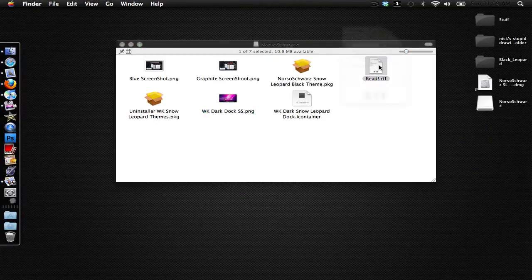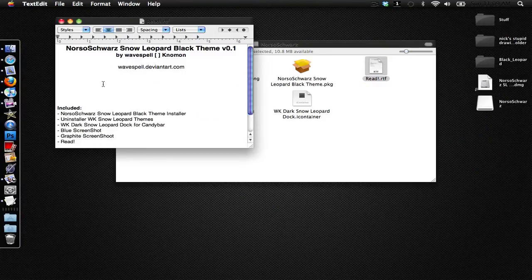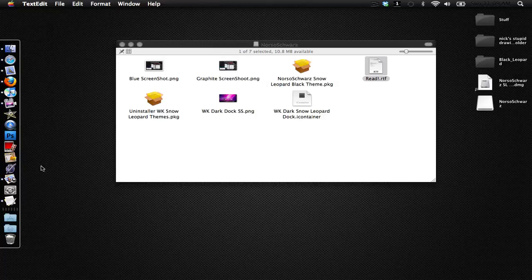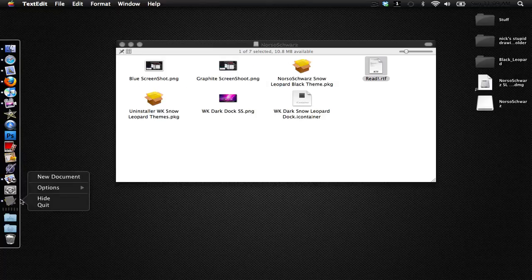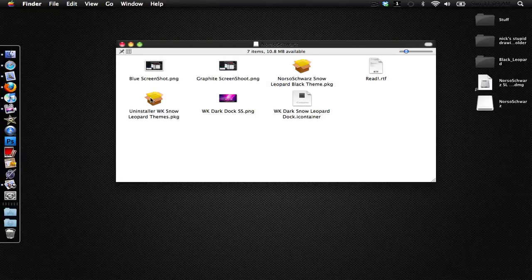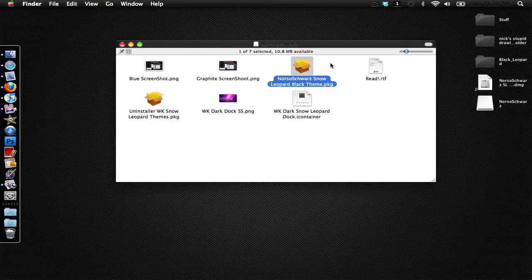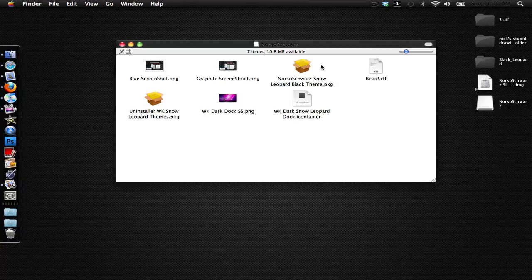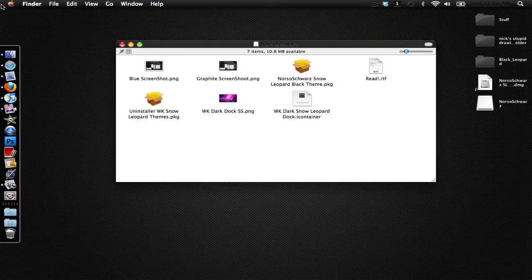Then we have a readme document right here which you can go ahead and read, and then here we have the uninstaller. To install the theme you just double click on this and run the installation. Then it'll prompt you to log out of your system and then log back on, and you'll come back and your desktop will have the menu bar like this.